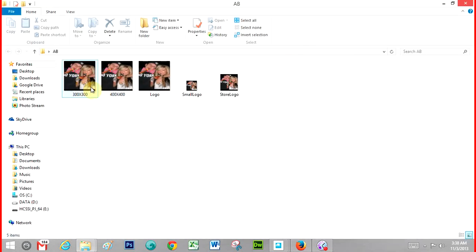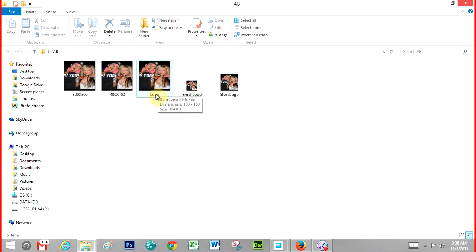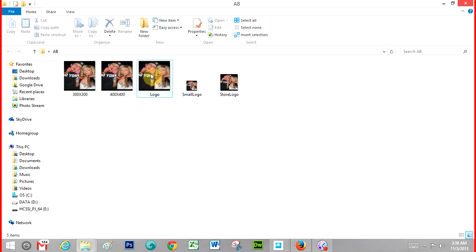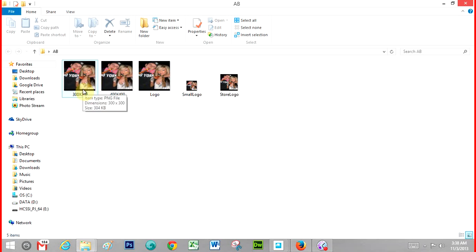OK, so I've got a 300 by 300, a 400 by 400. Then I've got the logo, the small logo, and the store logo.